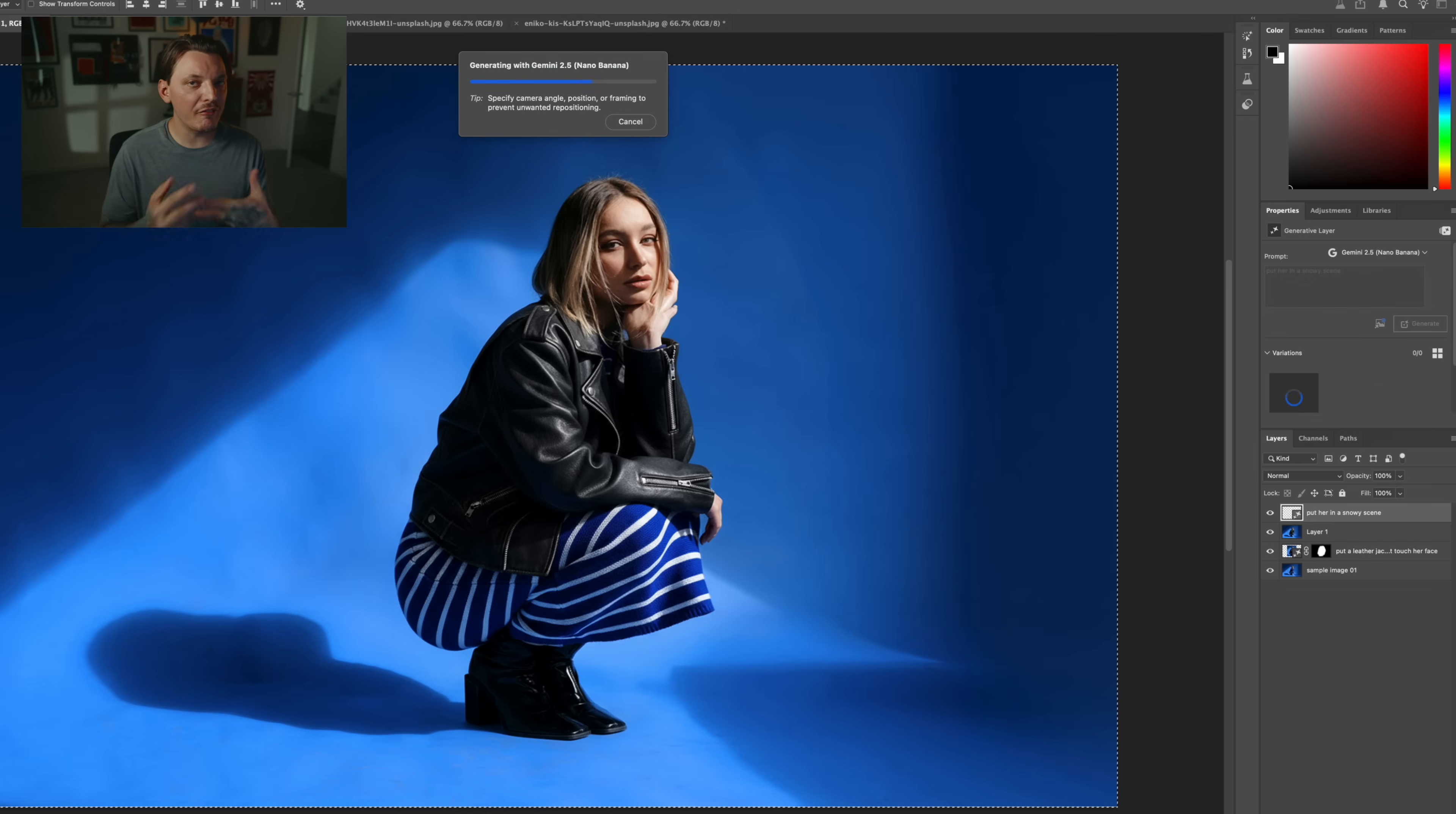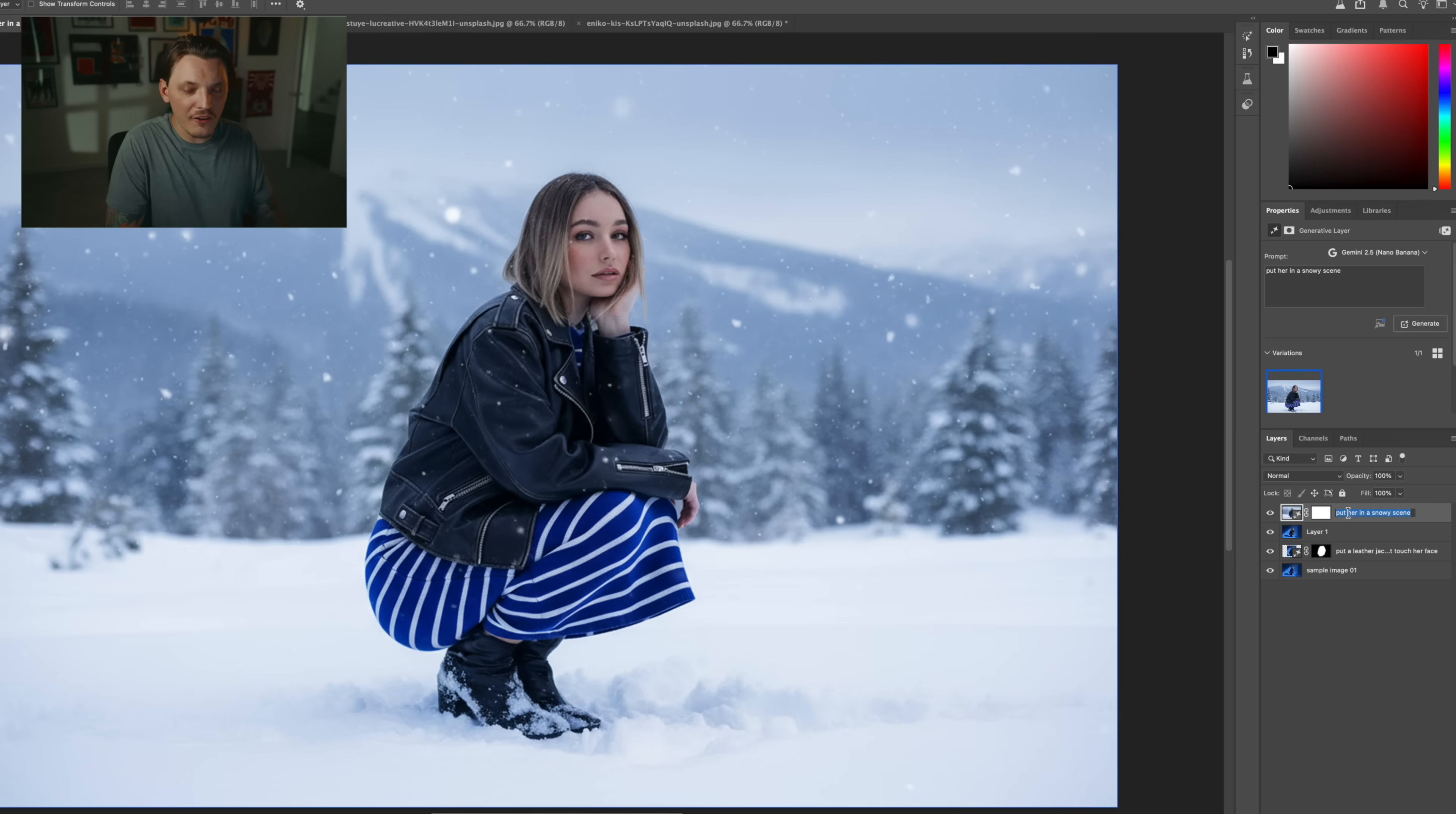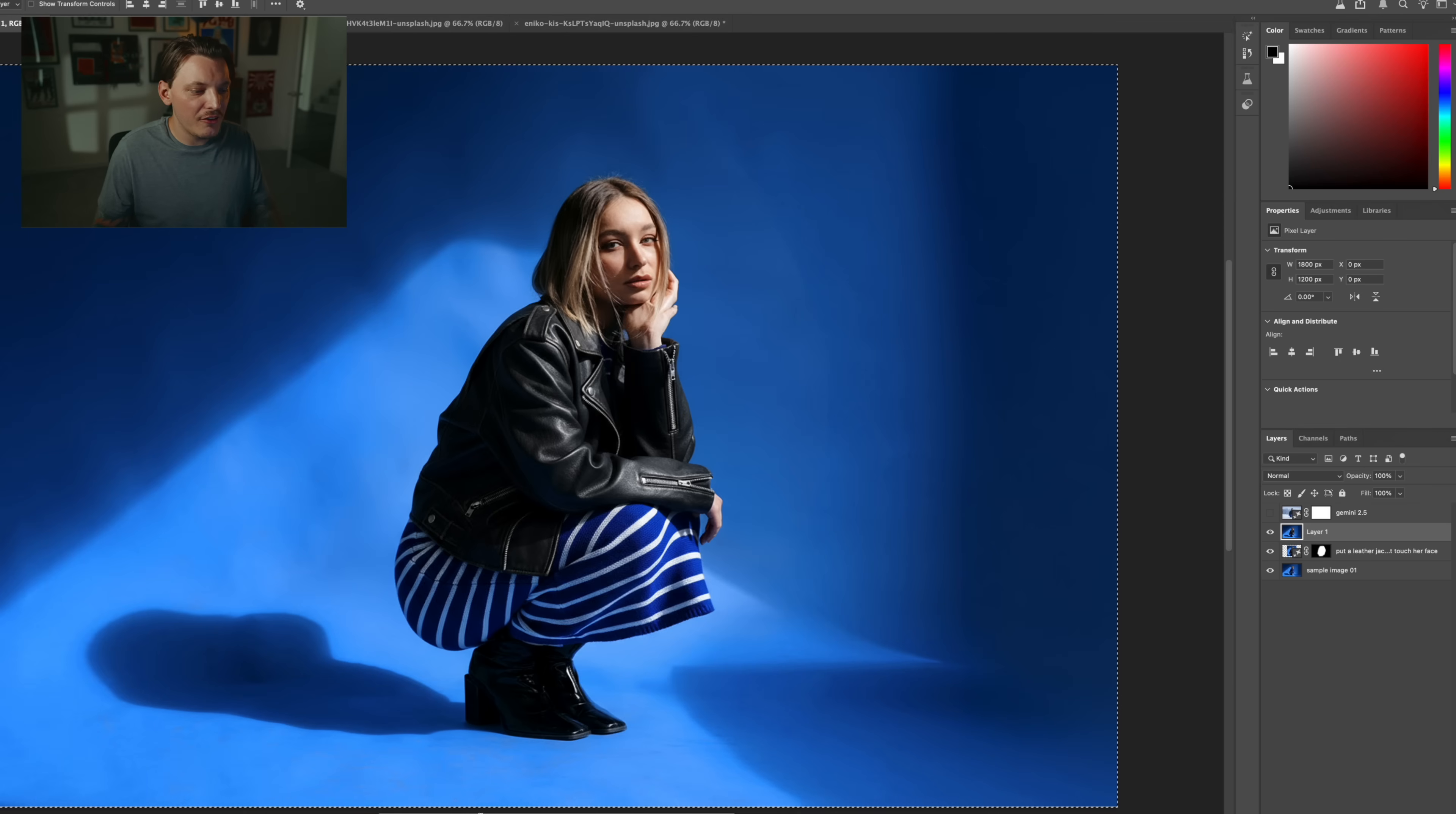You know what? For fun, we're going to try Flux, actually. I know I said I wouldn't touch it, but I kind of want to try it because why not? All right, so this is Gemini 2.5. This is not bad whatsoever, but let's go ahead and try the other model and see what that does.